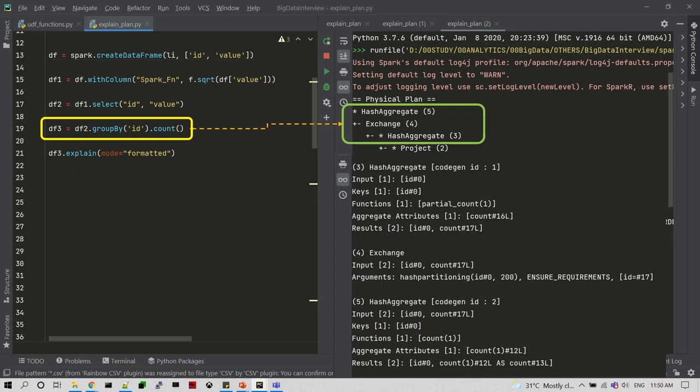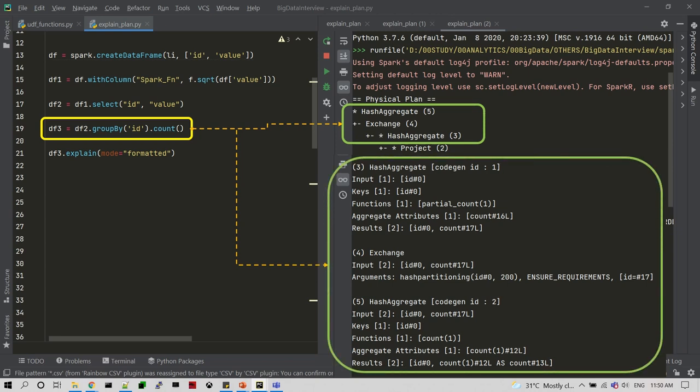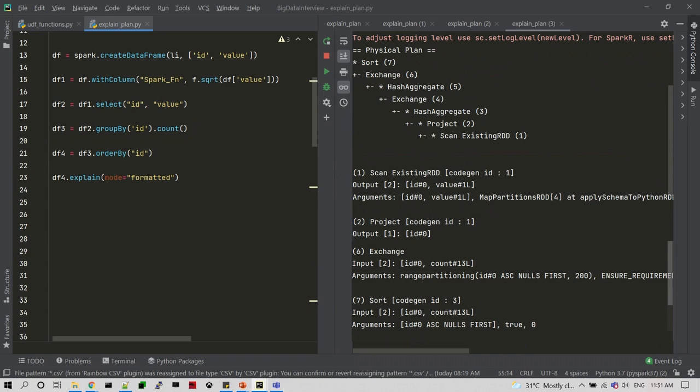Wherever you see Exchange in the explain plan, that means a shuffle is happening or some wide transformation is being used. In the detailed explain plan you can get the complete information — what kind of input you are passing and what kind of output you are getting — all the information you can collect from here.